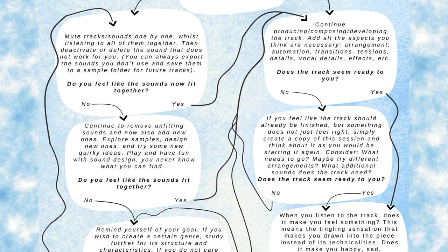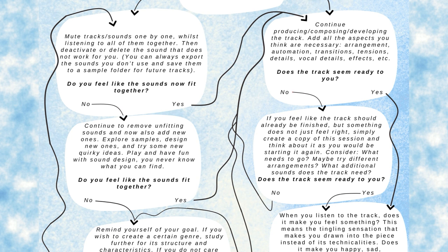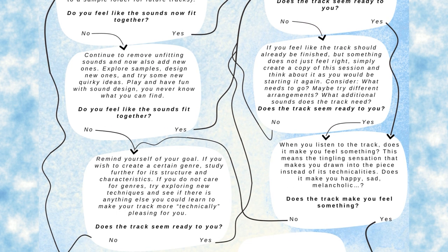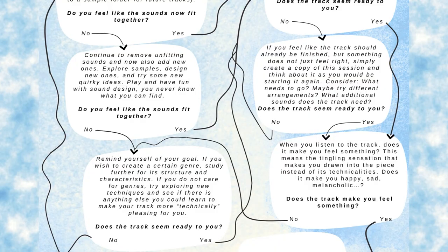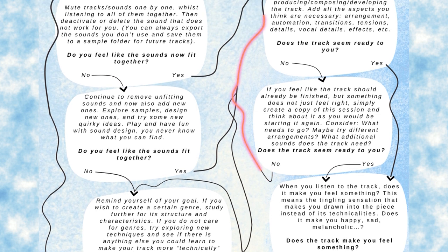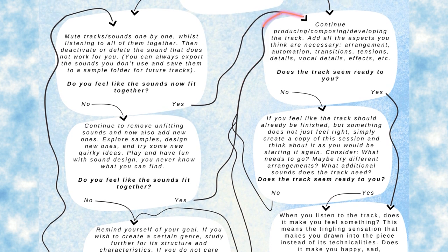Does the track seem ready to you? If you feel like the track should already be finished but something does not just feel right, then try creating another version. Duplicate this session and start again, feel like you're starting again with the material that someone's almost given to you, even though it's been you giving this material to yourself. Just remove things, add stuff, use these samples and try to create a completely new track out of it.